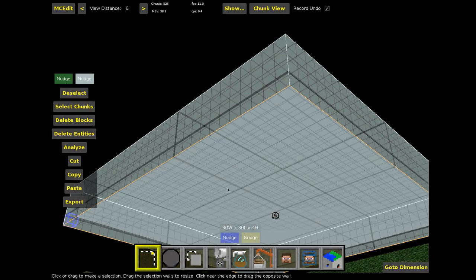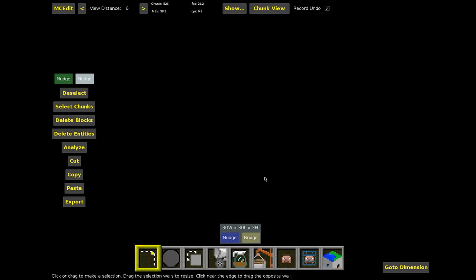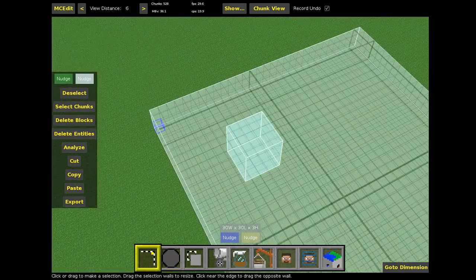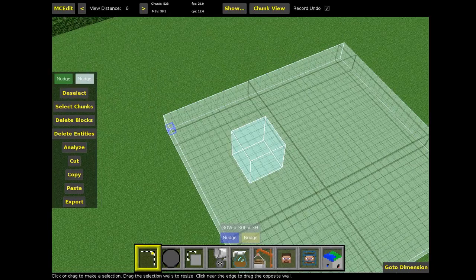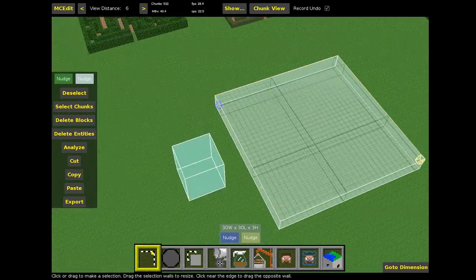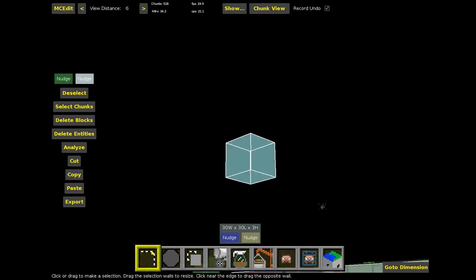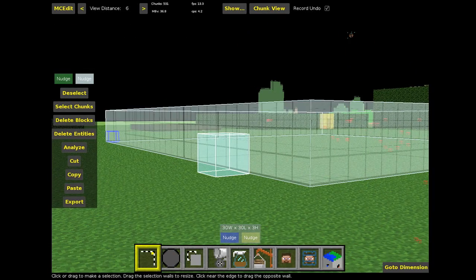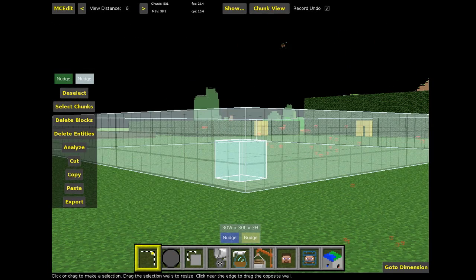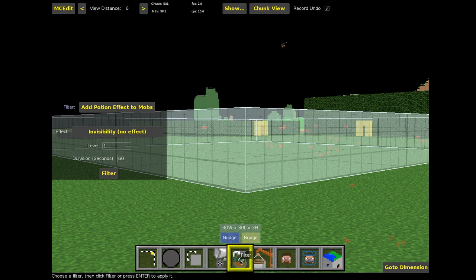I'm going to go up by four on the top, then go underneath and lift the bottom up by one, using the W A S D keys to maneuver around the scene as well. That gives me a selection that is three blocks high and 30 by 30 in area. Once I've made my selection, I can add a filter.